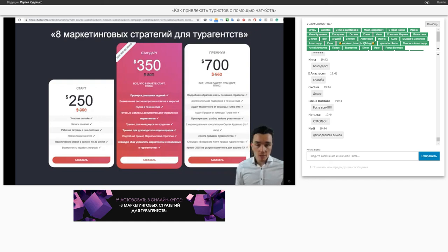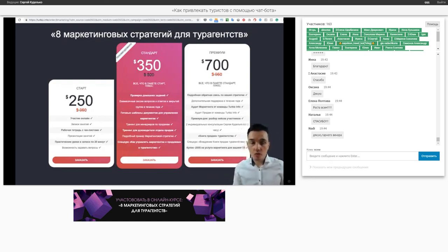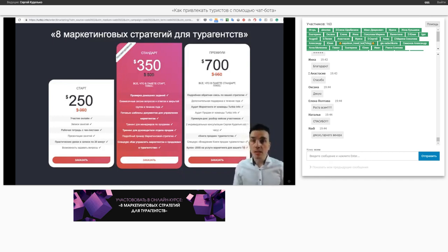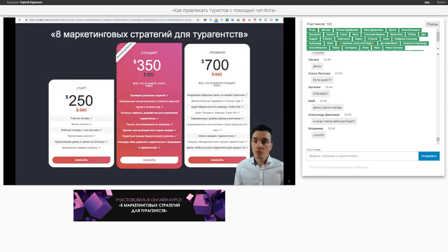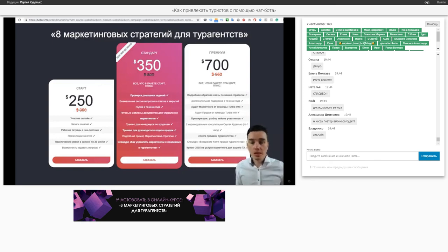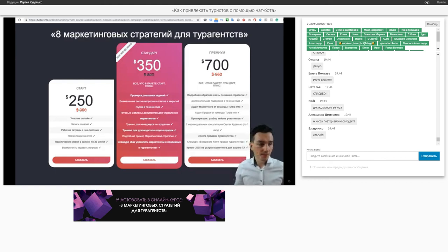Спасибо. Последний раз делаю призыв в чате — ссылочка для того, чтобы вы могли оформить участие в практикуме. Под этим видео баннер — кликаете, можете оформить участие. Мы ещё вам на почту отправим письмо для оформления участия. Подключайтесь — стартуем 20 февраля. Всем спасибо, пока-пока. Хорошего всем вечера.